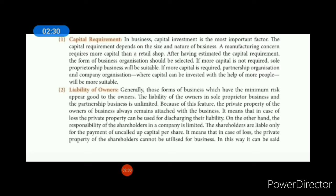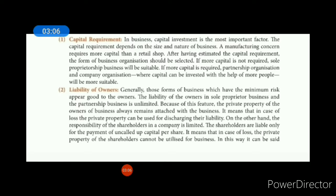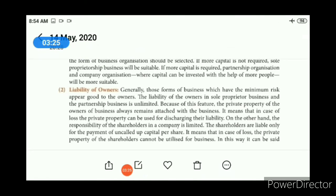First one is capital requirement. Business का सबसे main point है finance — कि आपको business को conduct करने के लिए कितना finance चाहिए। अगर आपकी financial requirements कम हैं, तो आप sole trade को adopt कर सकते हो। अगर partnership firm में जाना है, तो sole trade के comparison में financial resources कुछ ज्यादा हो जाएंगे। लेकिन अगर आपको बहुत ज्यादा capital की requirement है, तो company organization में जाइए, क्योंकि वहाँ कितने भी shareholders और debenture holders अपना amount invest कर सकते हैं।